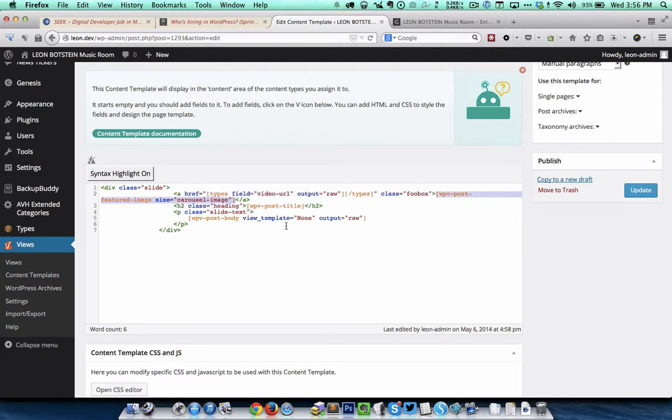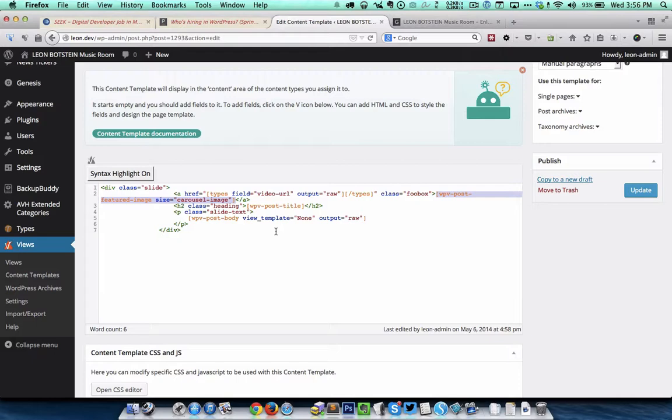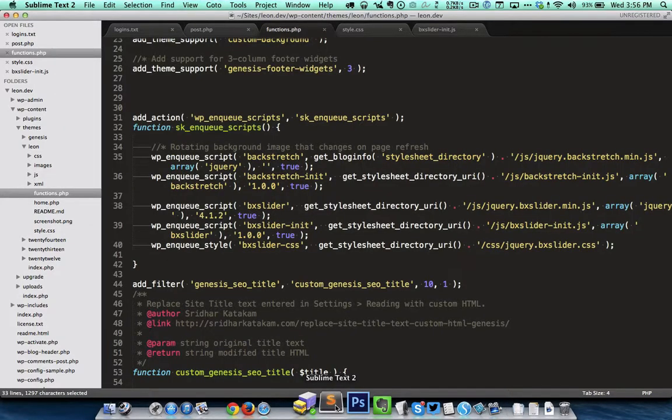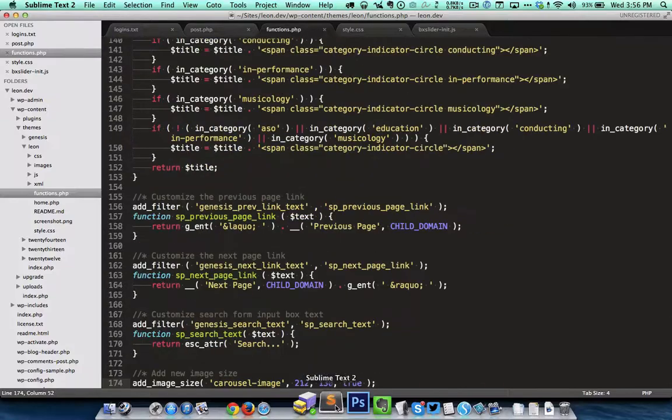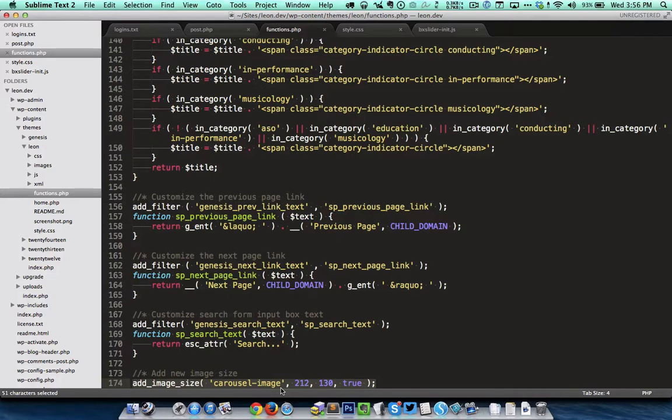That highlighted shortcode will display the featured image if present for the entry. We are specifying the size as carousel image which I have defined in functions.php using add underscore image underscore size function. So I have defined a custom image size called carousel image.